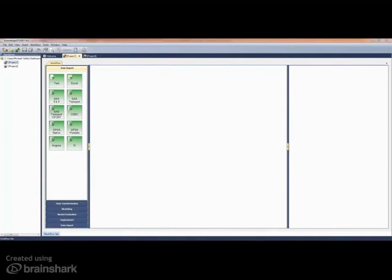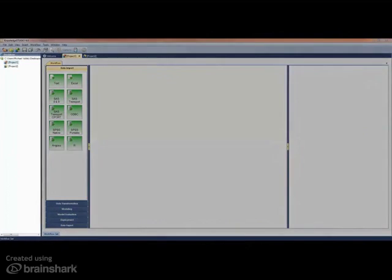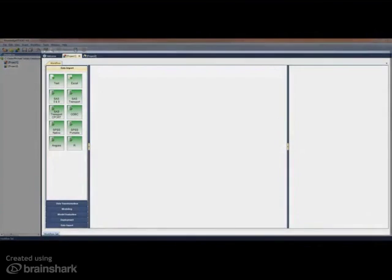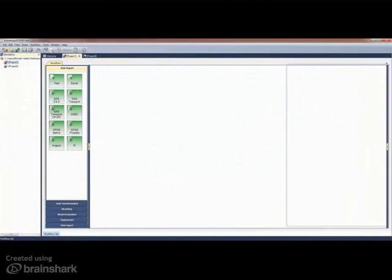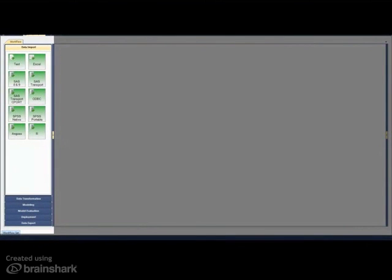The Scorecard Builder interface comprises elements of Angus products with additional enhancements. Creating a new project automatically opens the workflow area. The project pane is visible, along with a canvas area with sizable side panels. The left-hand side panel contains color-coded processing nodes, where the color denotes the processing group the node belongs to.